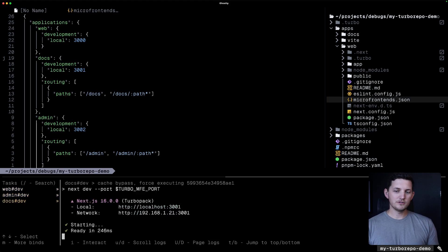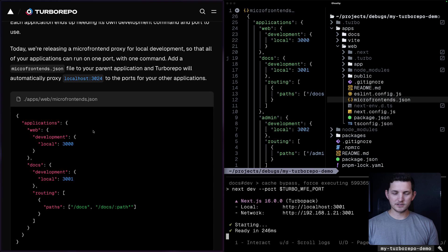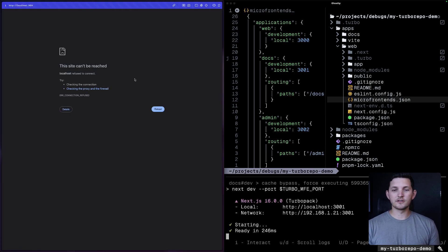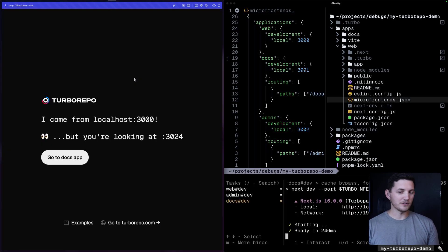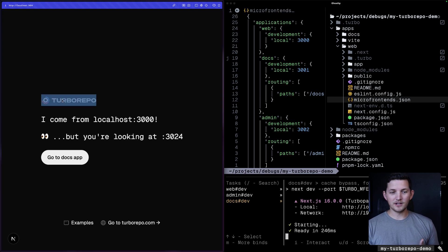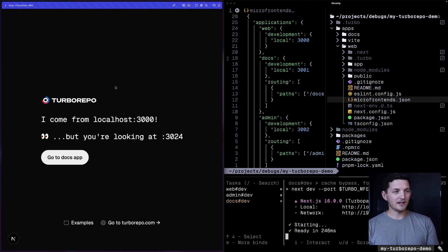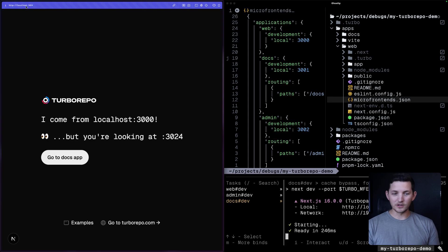Now I'll move that over so that we can take a look at what this looks like on localhost 3024. So you can see there, this is being run at our localhost 3000 port. But again, I'm on localhost 3024.